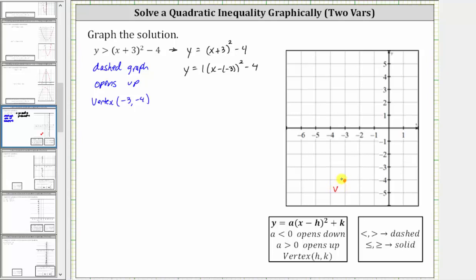Because we know this is the vertex, and the axis of symmetry is a vertical line that passes through the vertex, we also know this is the axis of symmetry with an equation x equals negative three. Now let's find some additional points on the graph — let's find the vertical intercept, or y-intercept, by setting x equal to zero.